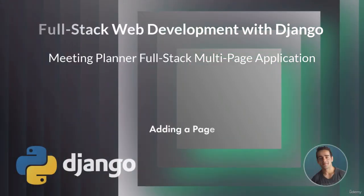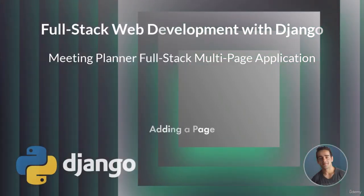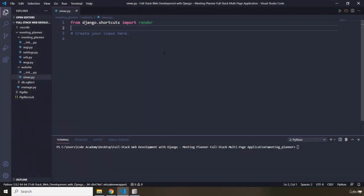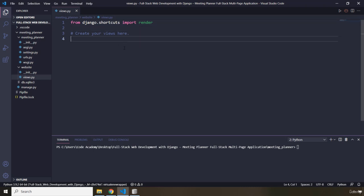Hi everyone. In this lecture we're going to add a page. First off, I'm going to go within the websites folder and just double-click on the views.py. A view is a Django component that handles a request for a web page — you're going to understand what that means throughout this lecture.